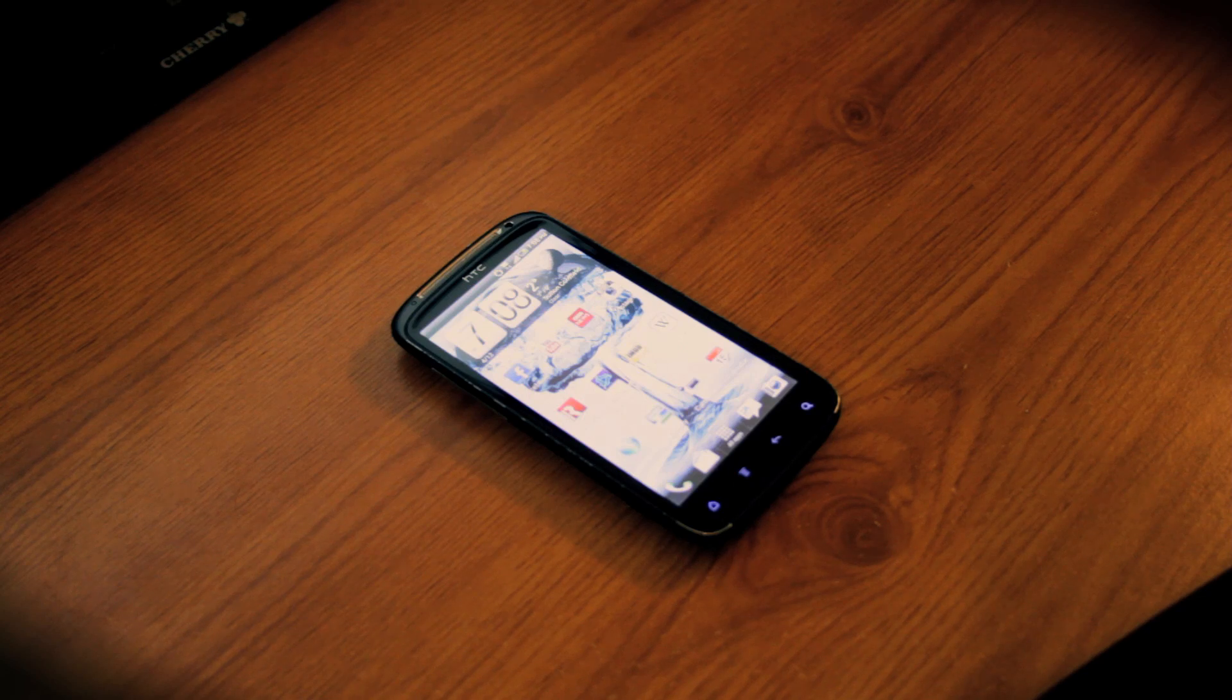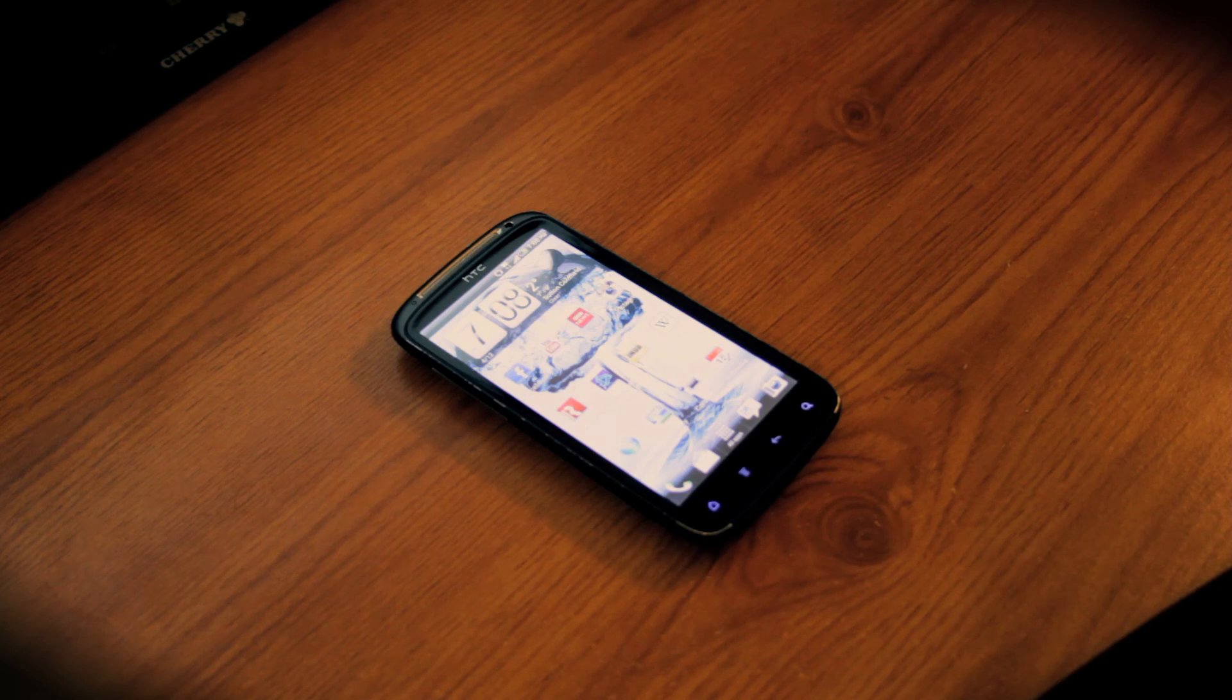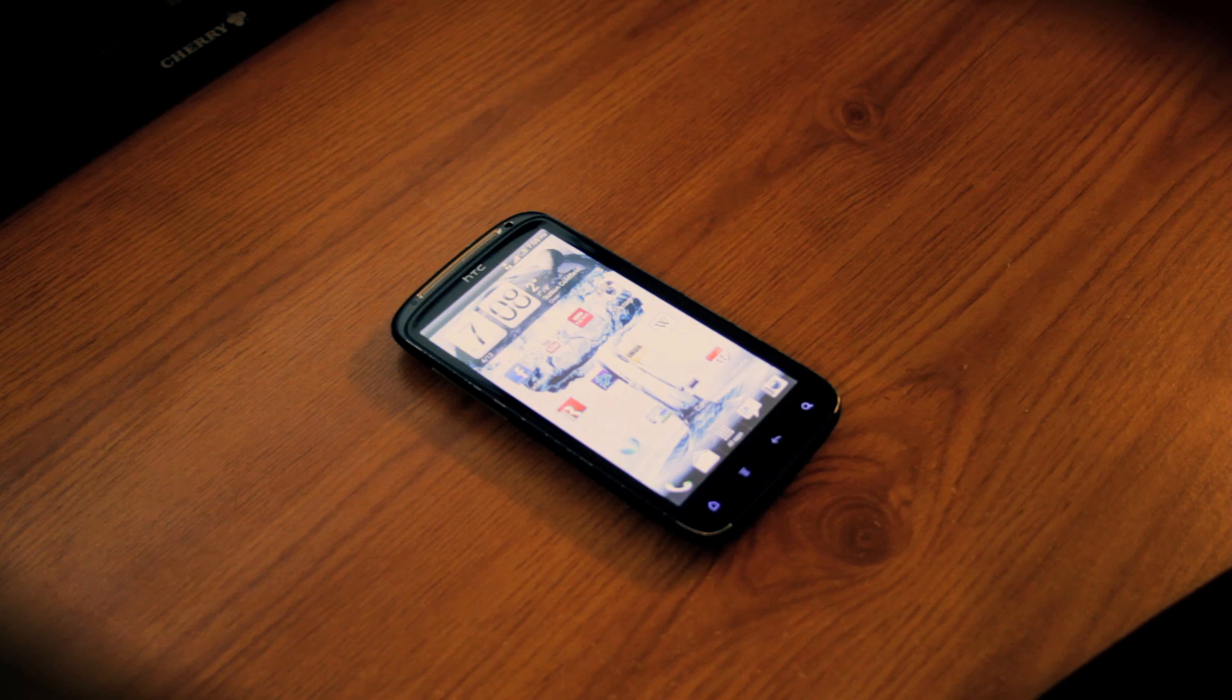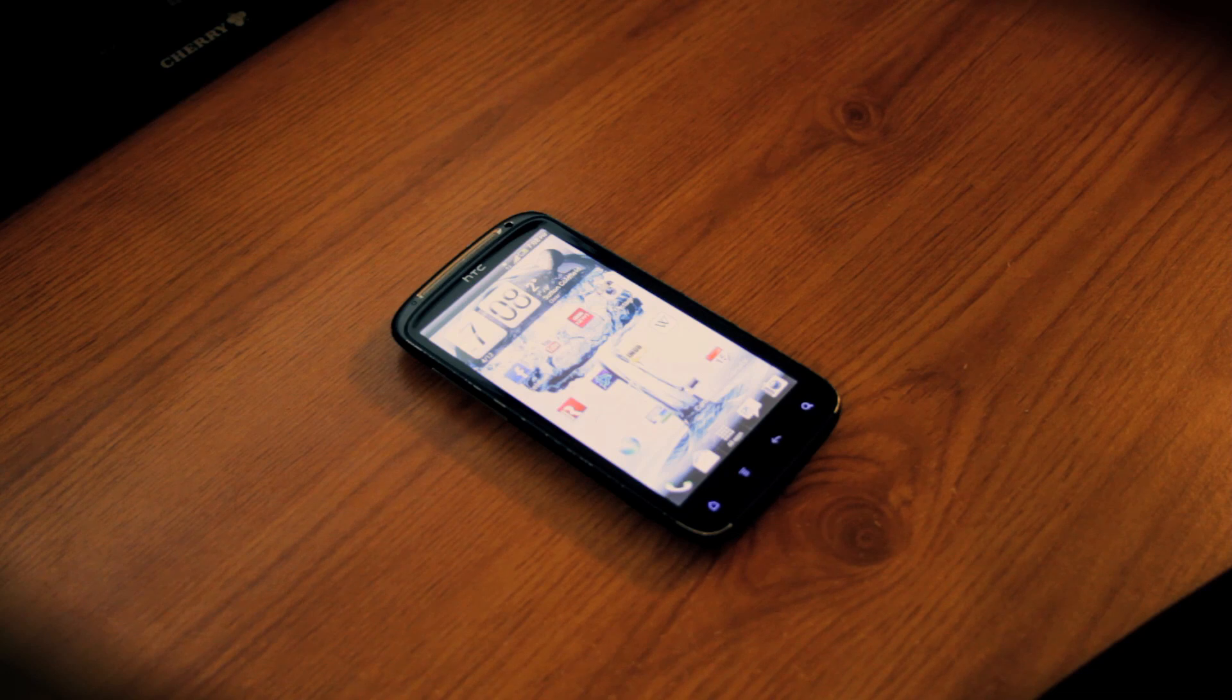Hello everyone and welcome to this video tutorial on one possible solution for the HTC Sensation crash problem. Now, this is a particular crash problem that causes the phone to inadvertently switch itself off.